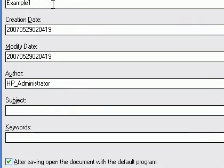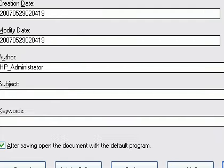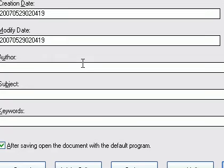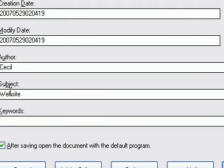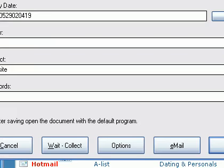You can of course call your document title anything you want. And then here's a spot for the author, so I'm going to type my name, the subject, website, keywords, whatever you want to do there.